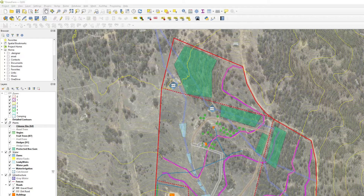Hi, I'm Matt. I'm going to give you a quick introduction to using a GIS package, QGIS, for doing your permaculture plans and designs.